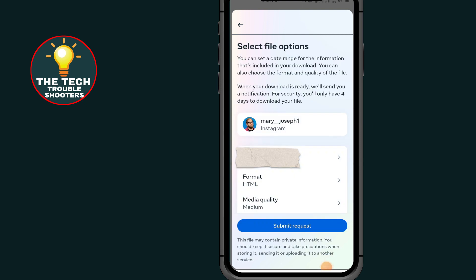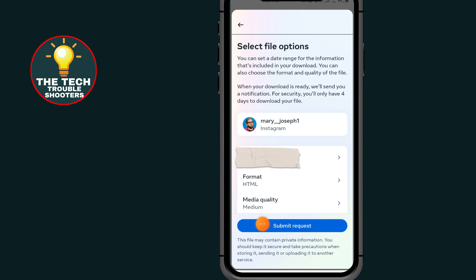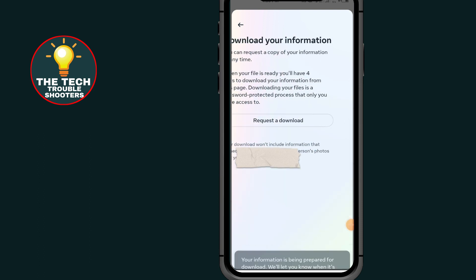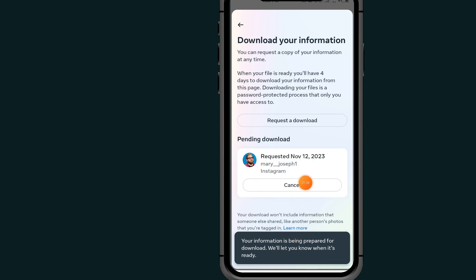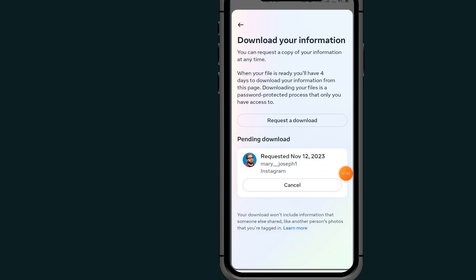As you can see, it will send a notification to your email to go and download your information. All you have to do now is tap on 'Submit Request.' I just sent my request and I'll wait about 20 to 30 minutes for the email.